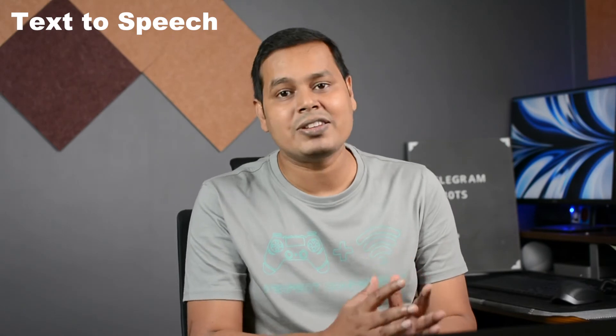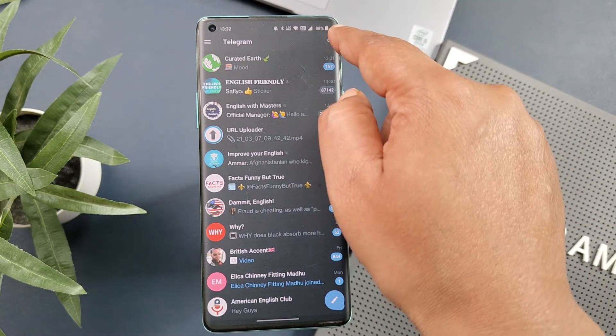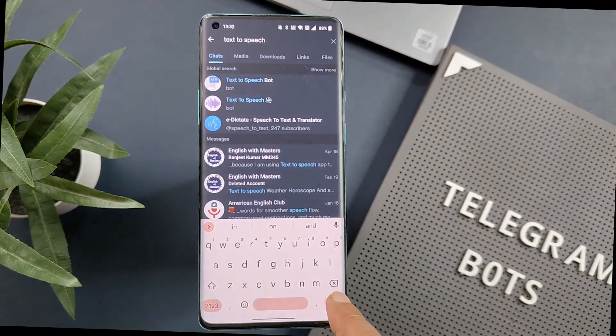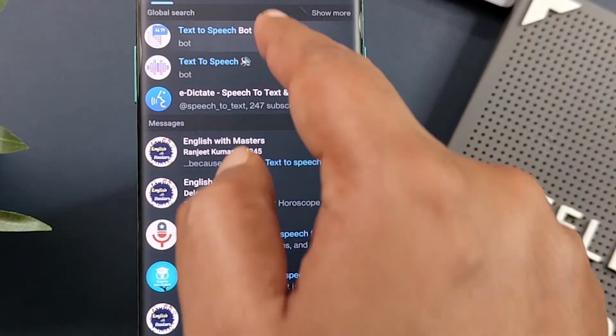The next bot in our list is Text to Speech, which helps you to convert text into voice. You just have to enter the text and this bot will read it out for you. The best part is that it supports multiple languages and several voice tones as well. To use this bot, first search for Text to Speech in Telegram and click on the bot which has this icon.